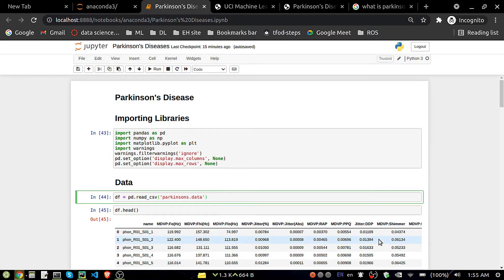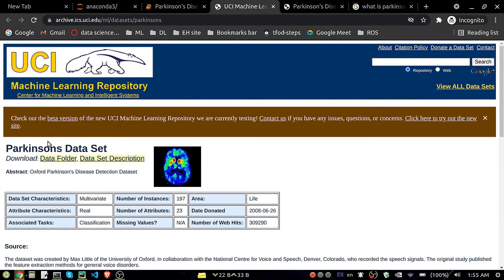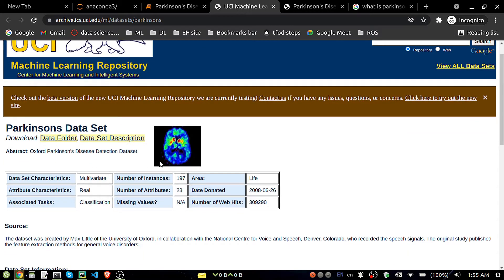Hello, my name is Deep Ranjan. Today in this video we are going to see another project called Parkinson's disease detection. For that I have taken a dataset from the UCI library. You can see it has 23 columns and only 197 records — it's a very small dataset.